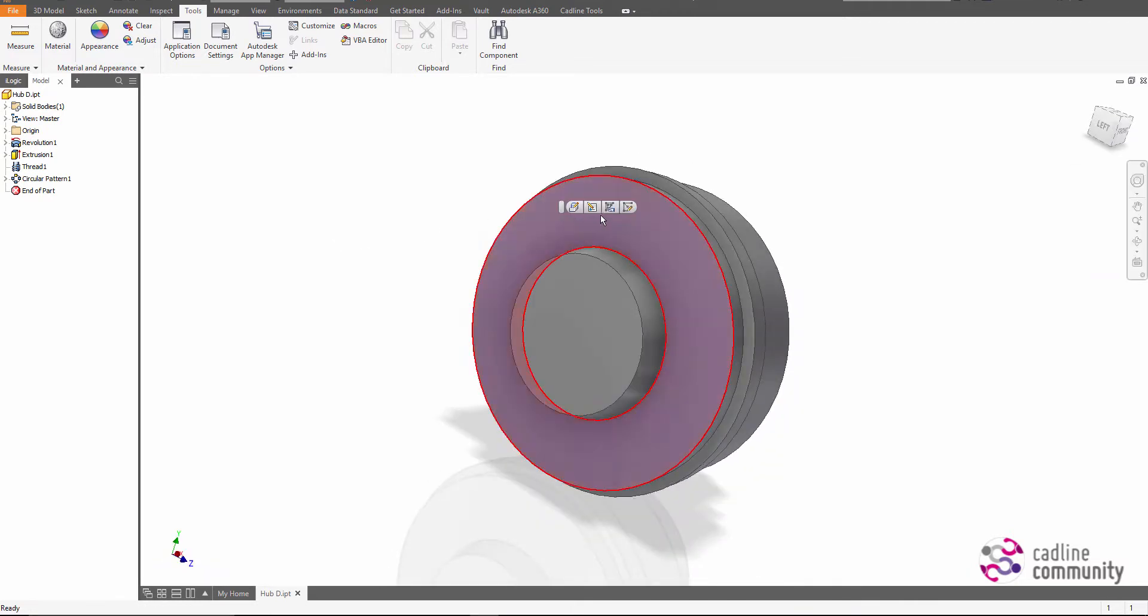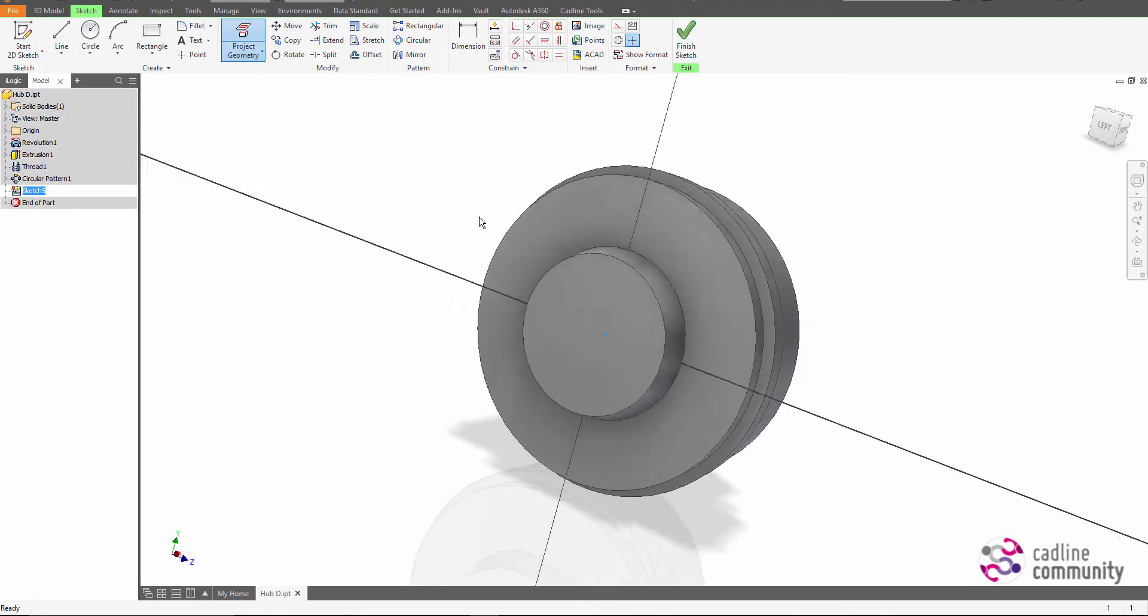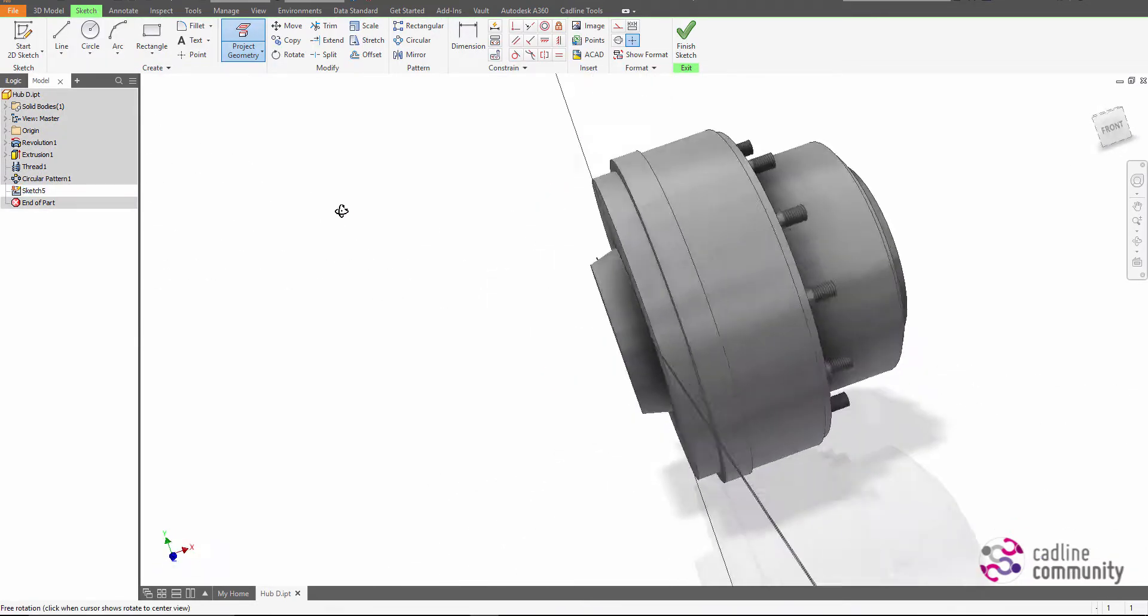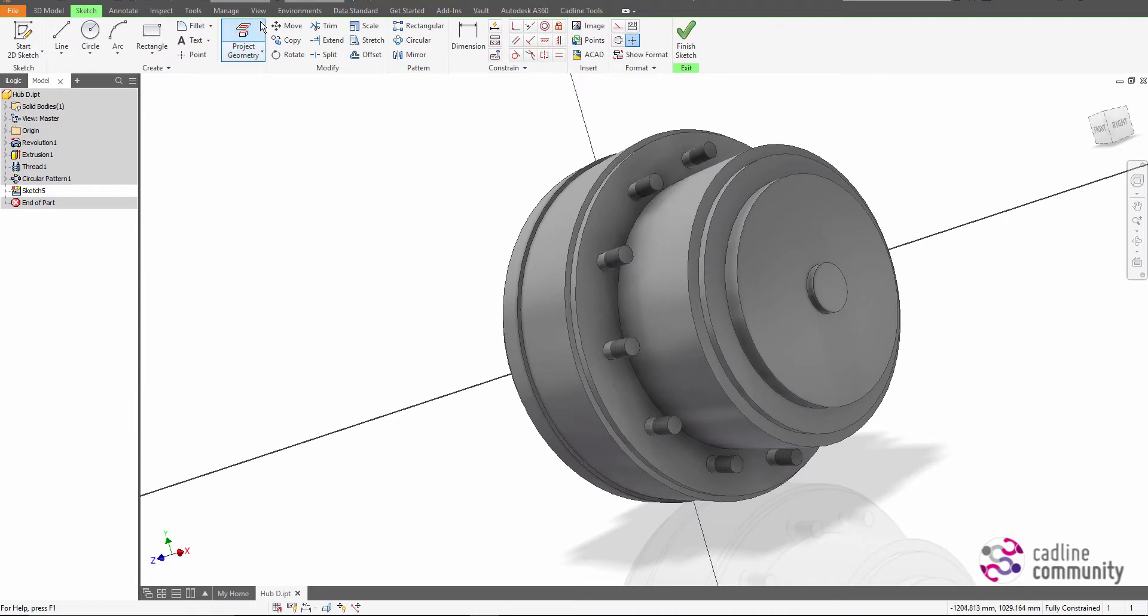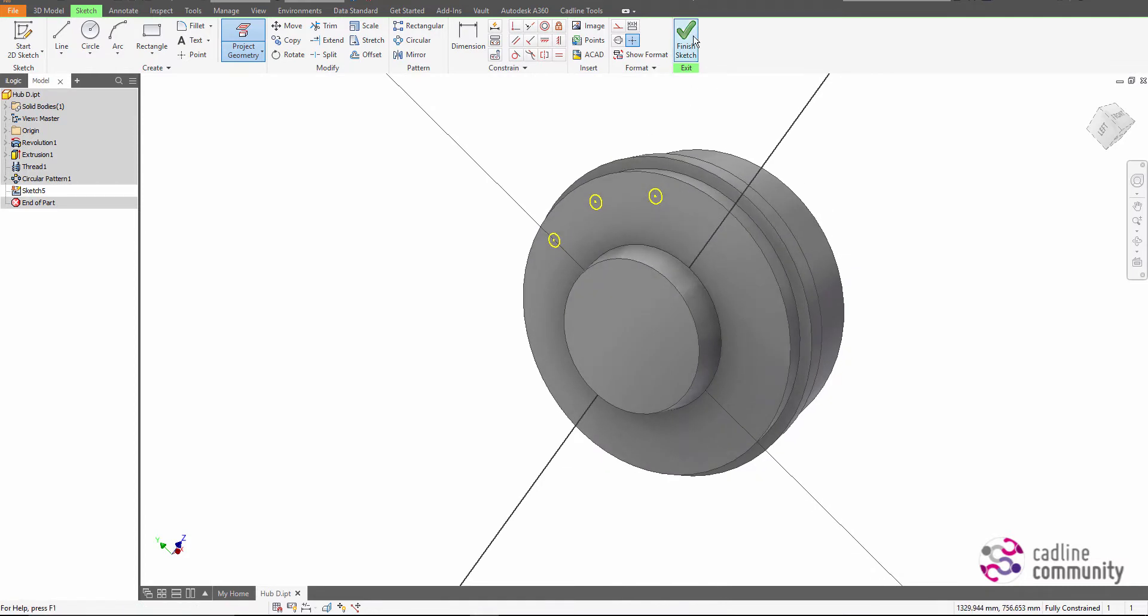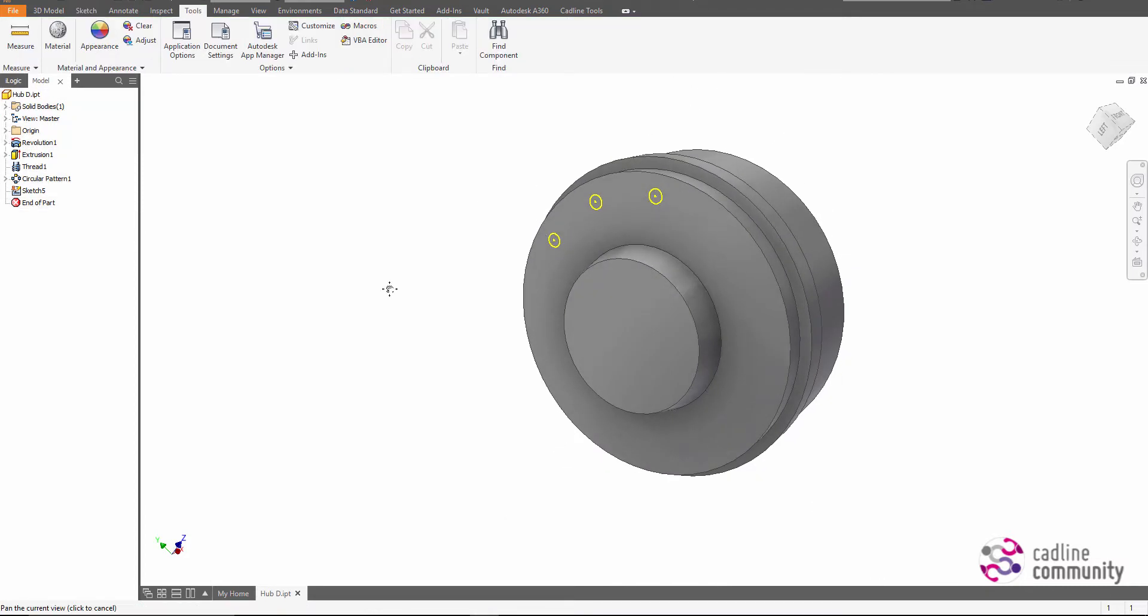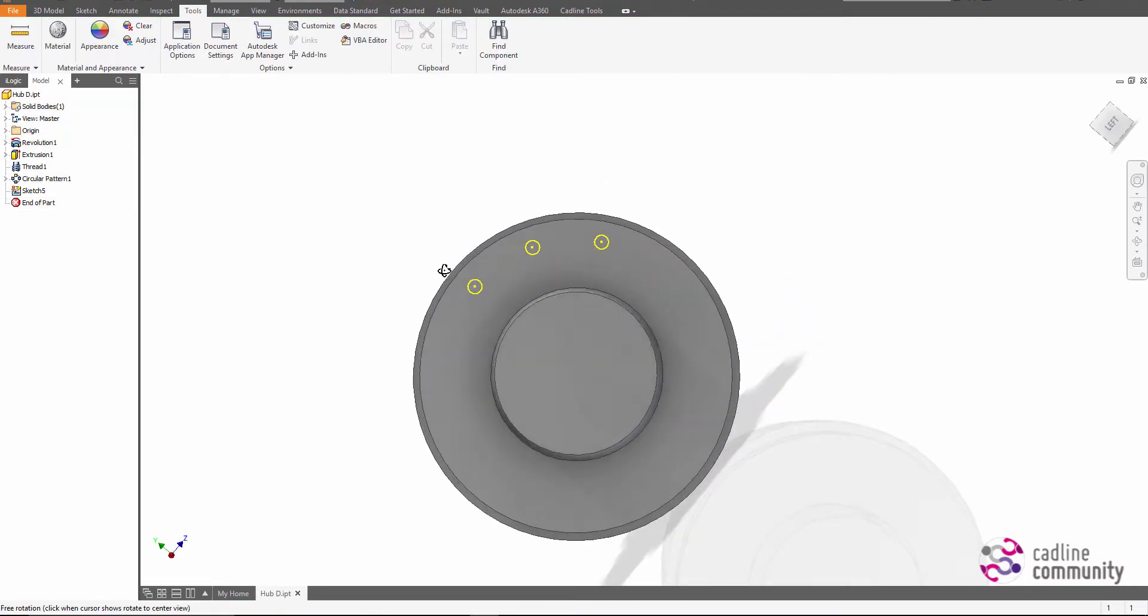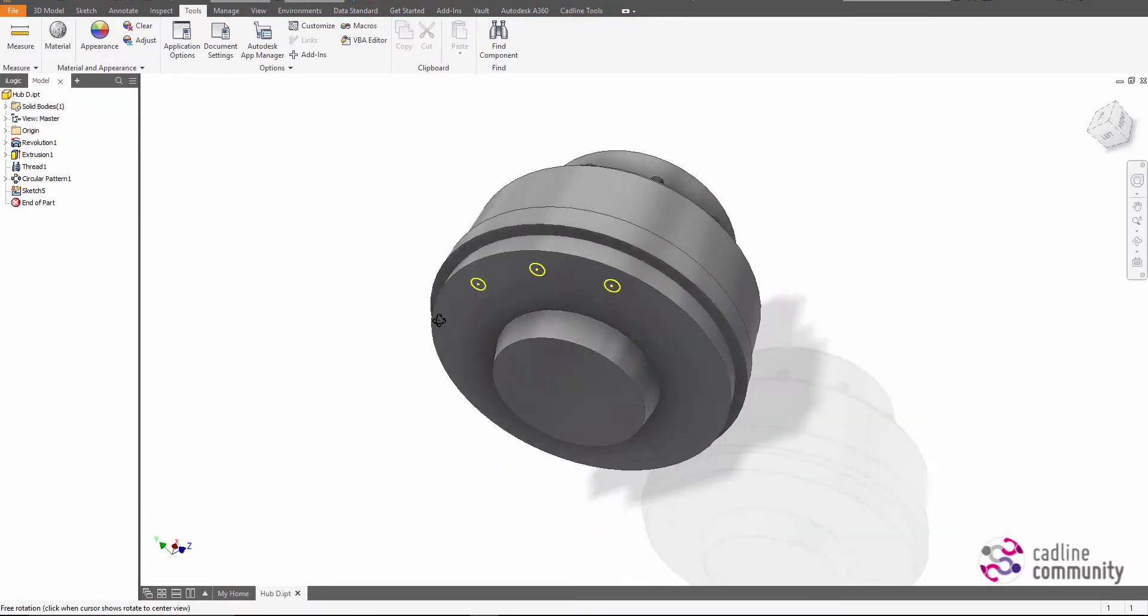Traditionally in Inventor, if we were to create a sketch and then project some geometry, say for instance these studs over here, the geometry comes through as full sketch entities.